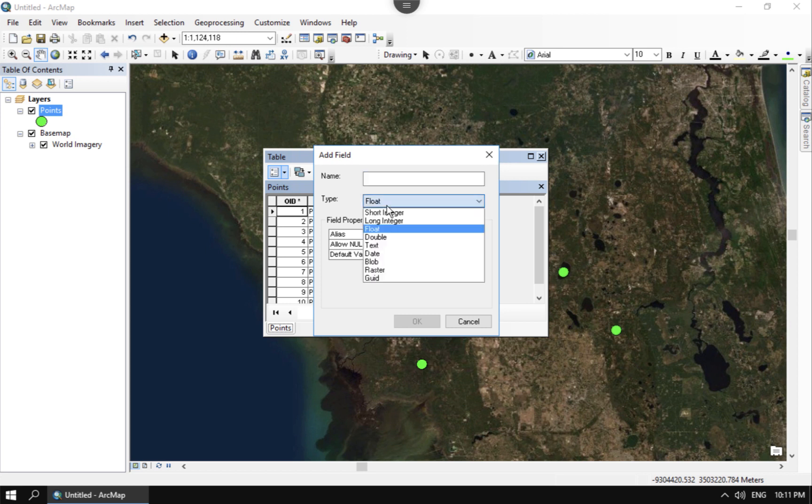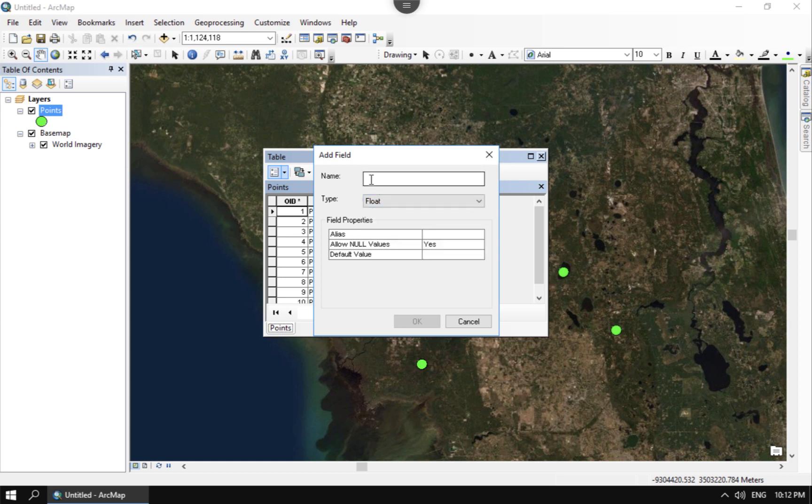And the reason why you want to use float is because that's going to have decimals. Short integer and long integer will not have decimals, so float and double will. You can get away with float. Double will take larger numbers, but the numbers that we use here in the projections never get that big.